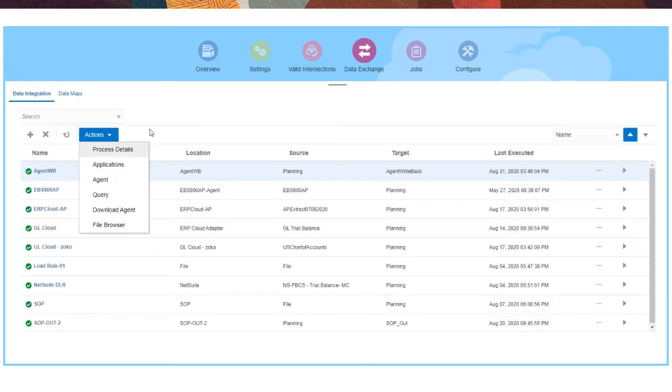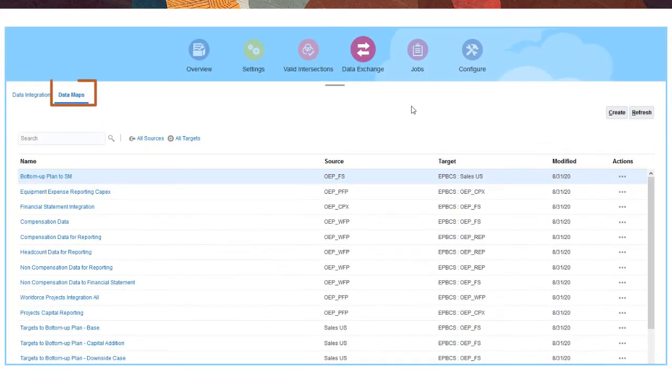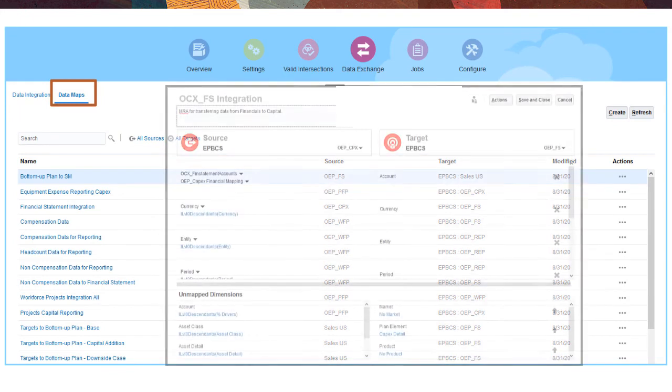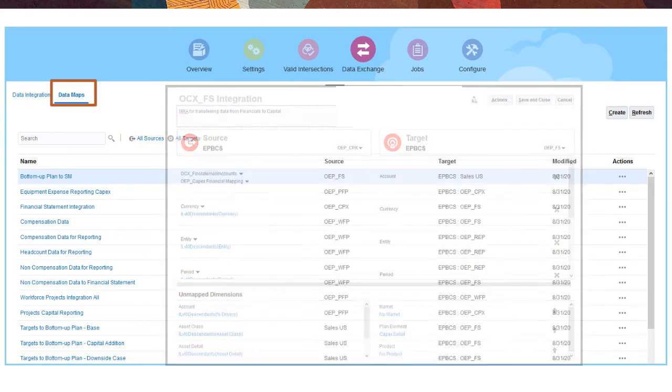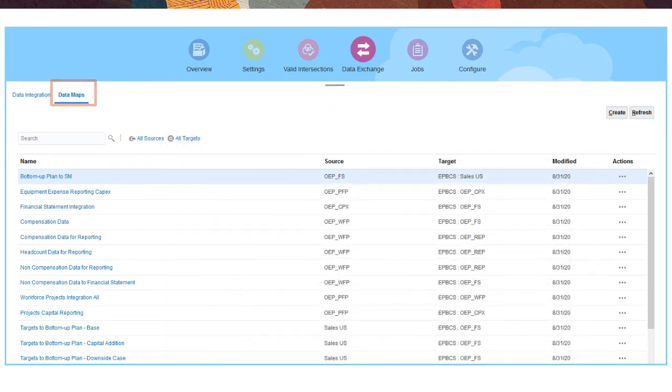Use data maps to create mappings that specify how data in one module, such as financial planning, relates to data in another, such as capital planning. When users push data from one module to another, data is transformed based on the mappings that you define.